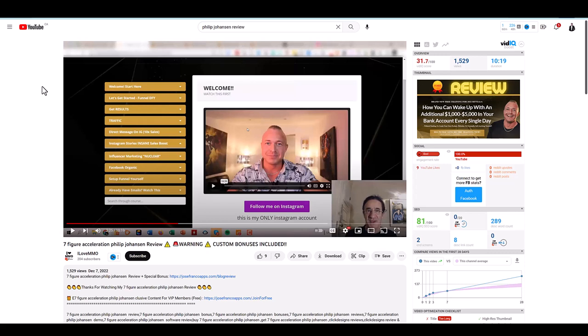I actually went through the funnel. So Johansson here takes the client and gives it to one of their coaches, one of their closers. So that's like a salesperson that's going to close you on this training.